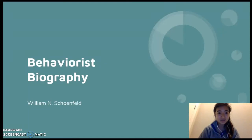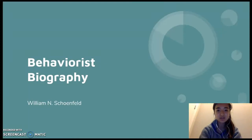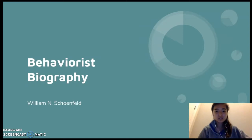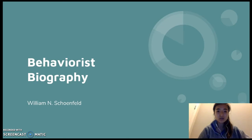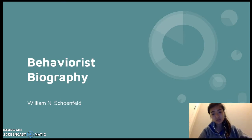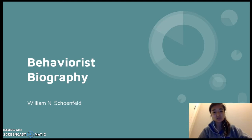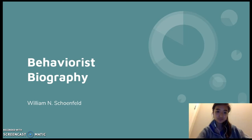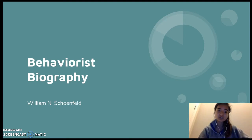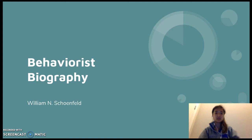Hi, I'm Maylee Johnson, and this presentation is on William Natt Schoenfeld. William N. Schoenfeld is a former behavior analyst who is best known for being one of the three fathers of behavior analysis. He is frequently referenced in our Cooper textbook. In this presentation, I will discuss five major sources that I found and the importance of each as it relates to the field of behavior analysis.